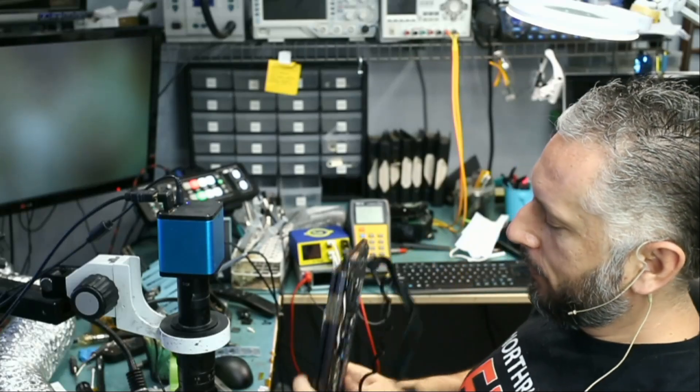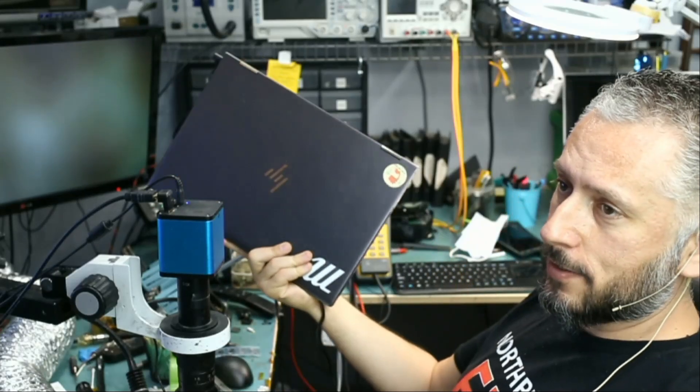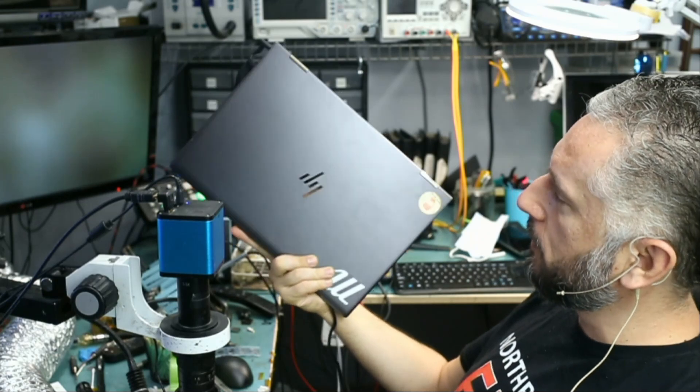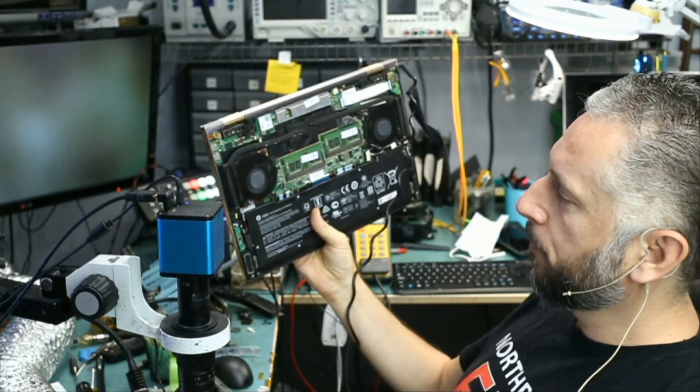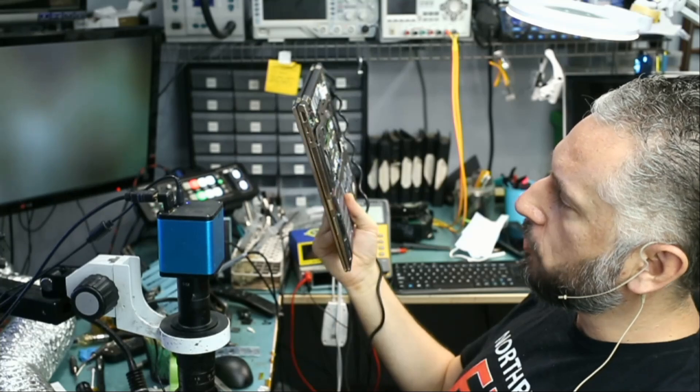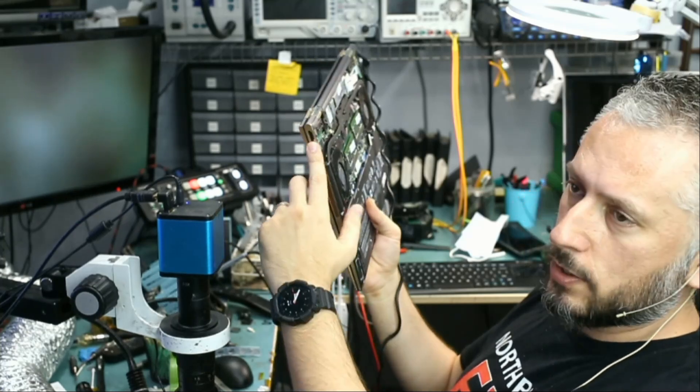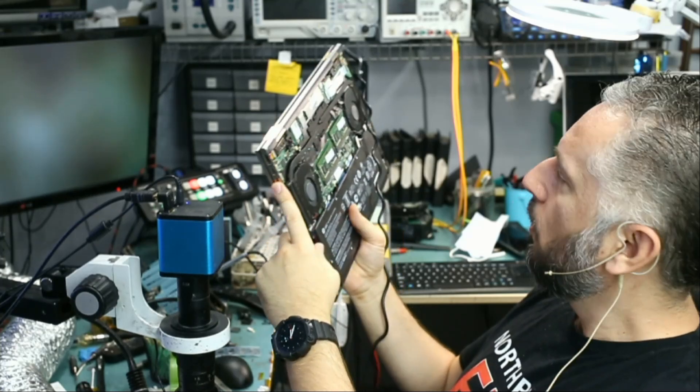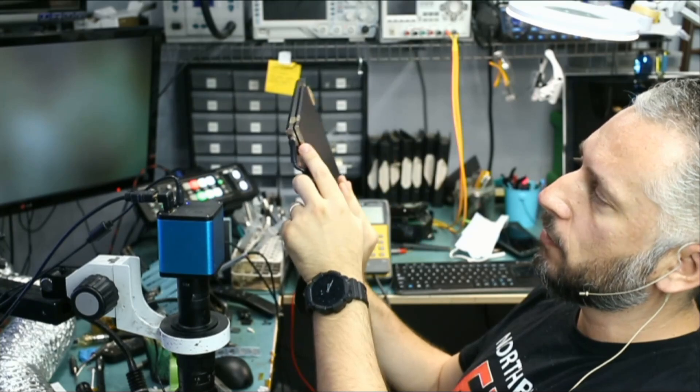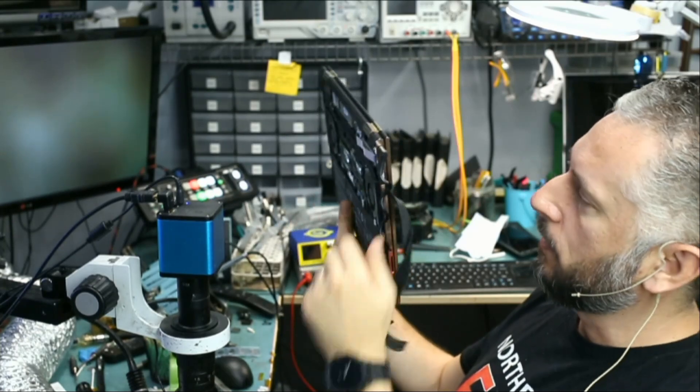Here we have an HP laptop, the X360 model. It came in for no power. This model laptop can be charged via the two USB-C ports on the side here, or you can also charge it via the circular DC connector with the blue tip charger.